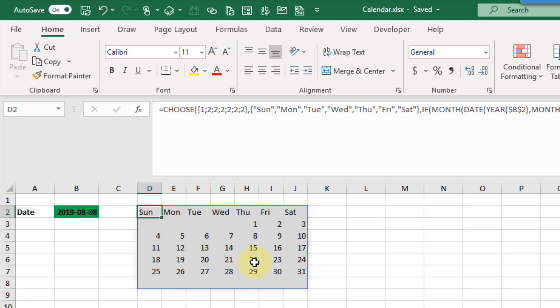I just found out about this new function today so we're going to take a look at the LET function and what it does is it's going to allow you to parameterize your long formulas. This way you can define a calculation once and then use it multiple times in a single formula.